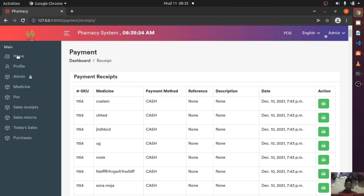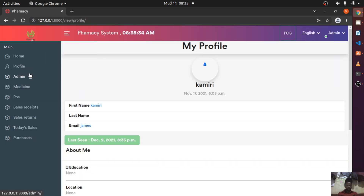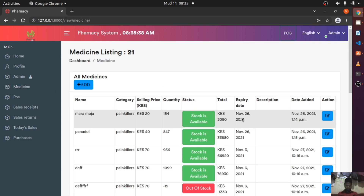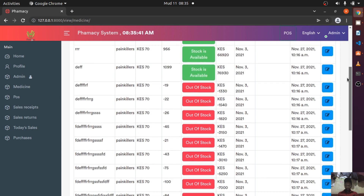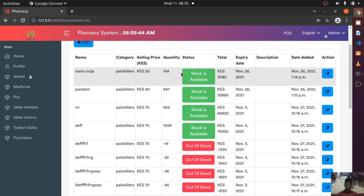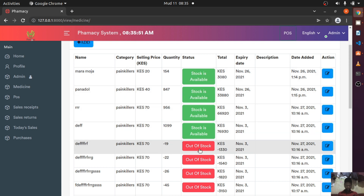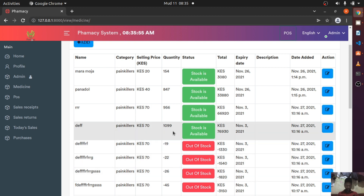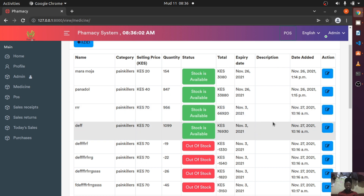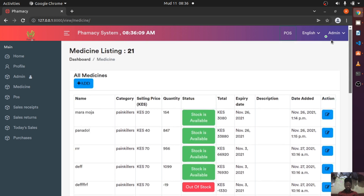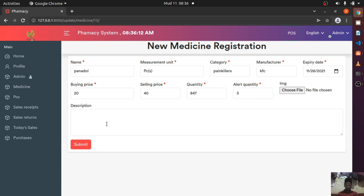Home is just the homepage — the dashboard. You can have a profile and you can go to admin. I'd like us to start with medicine. Basically this is where you register new medicine and where they'll be listed. If the stock is above the right quantity, you'll have a green button saying the stock is available. If the stock is negative, the item shows as out of stock. If it's below the right quantity but above zero, it will tell you that you need to add some stock. You can also update medicines here.